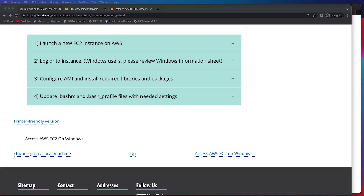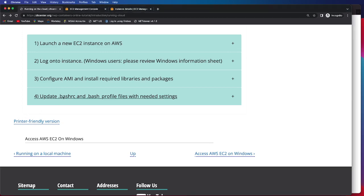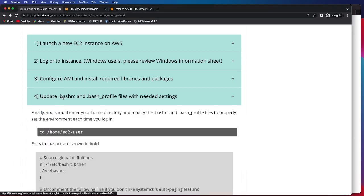In this video, we'll be discussing the last step in successfully setting up an AMI. So first, we will click on this dropdown and we'll be discussing how to update your BashRC and Bash profiles with the needed settings.